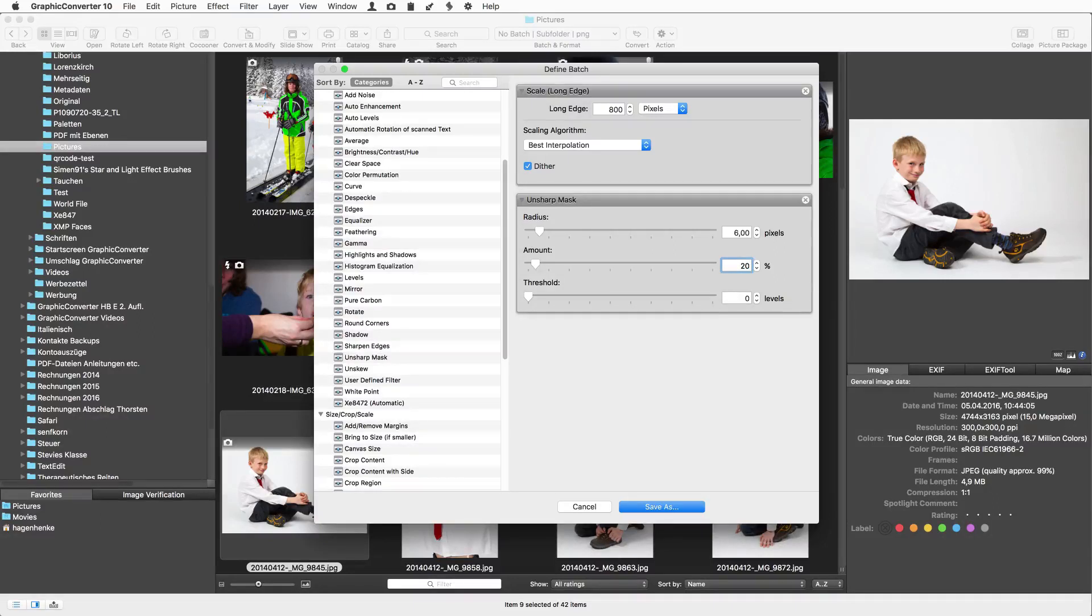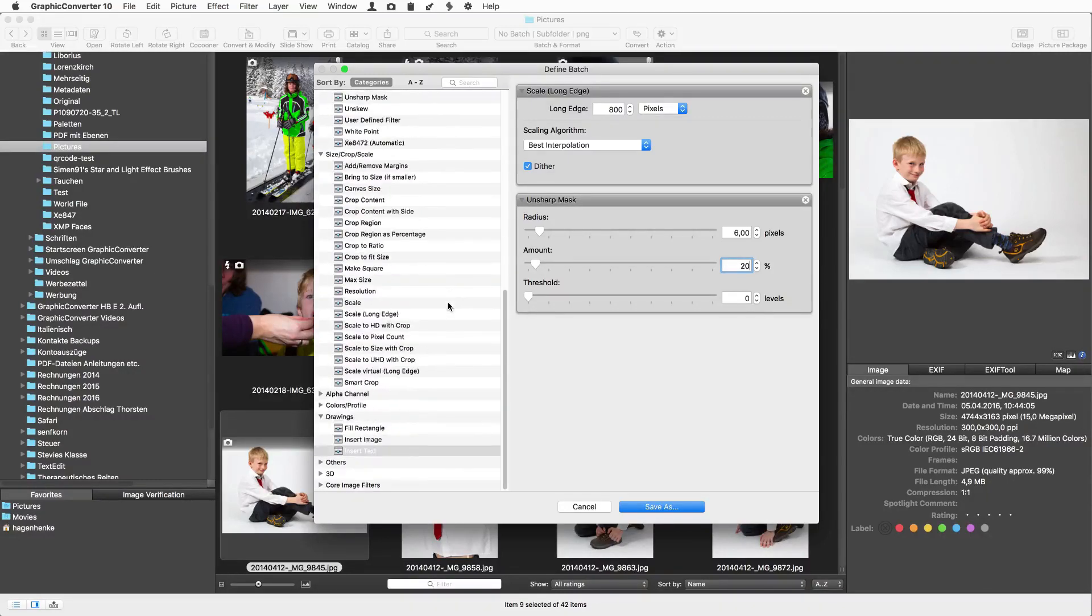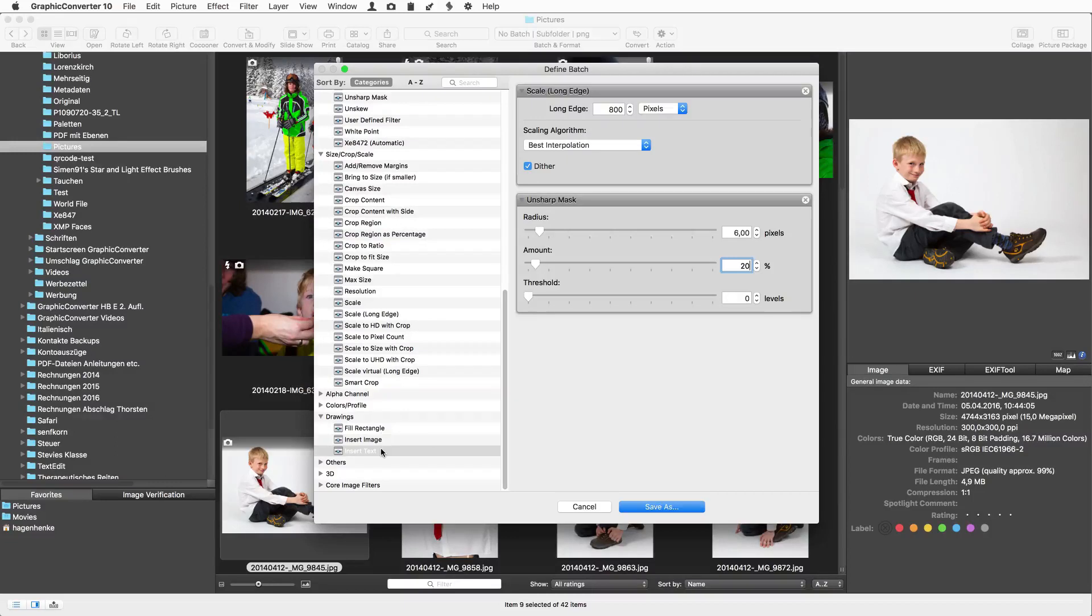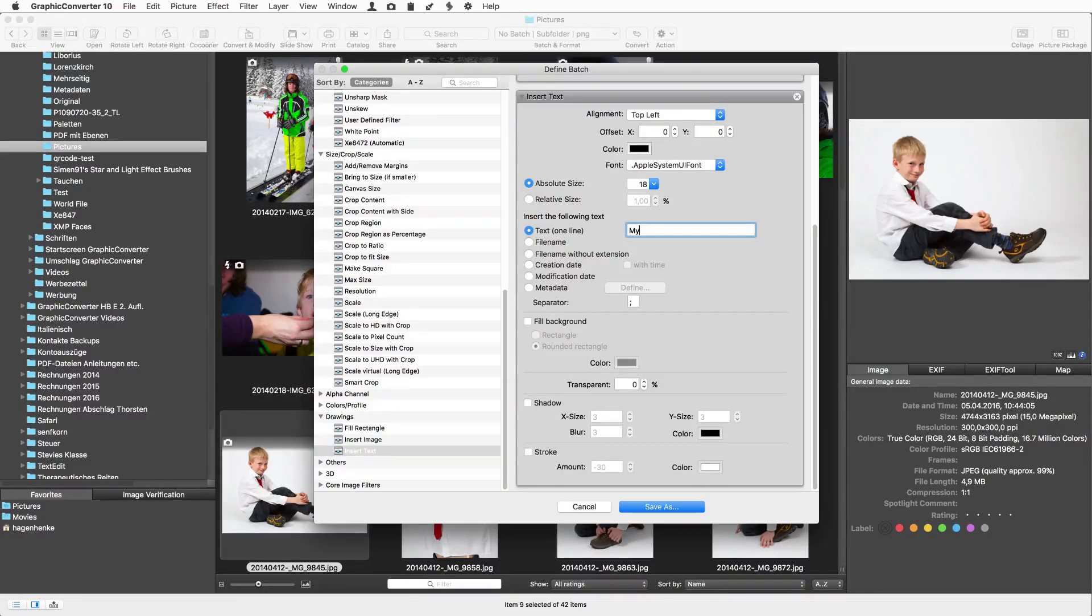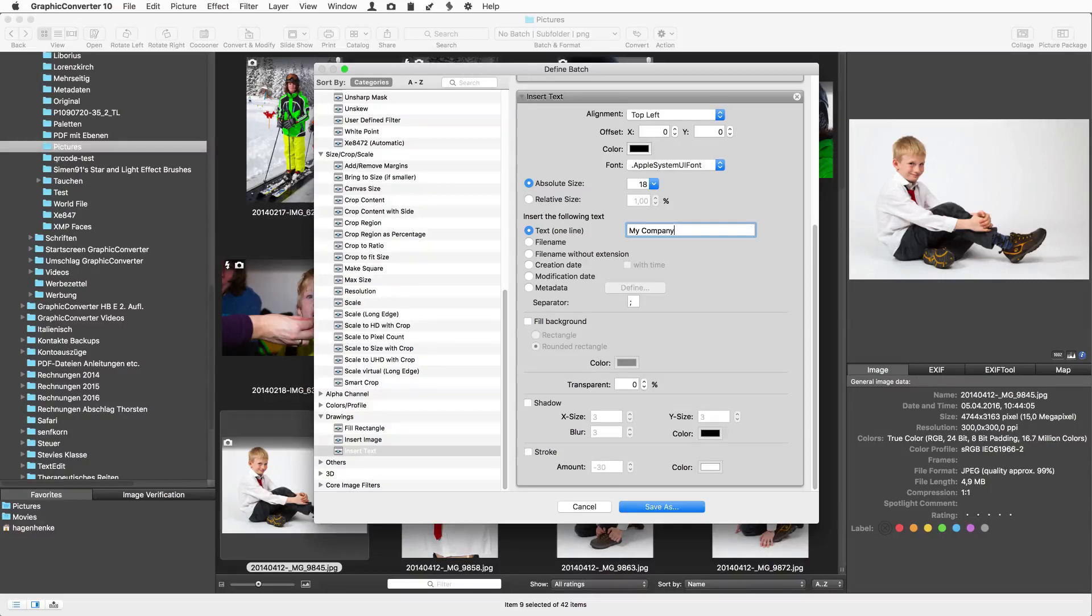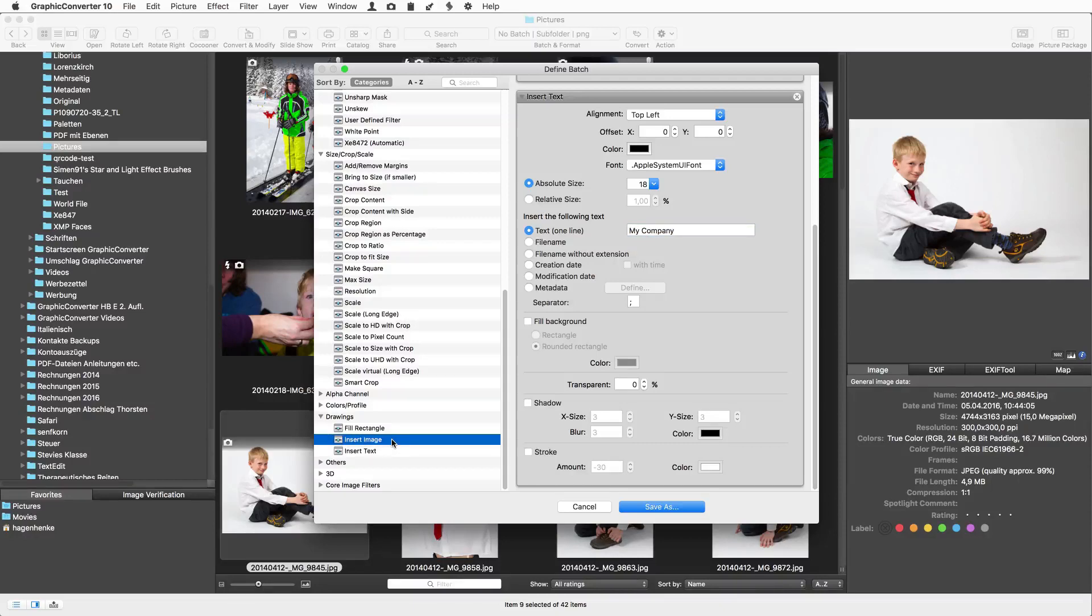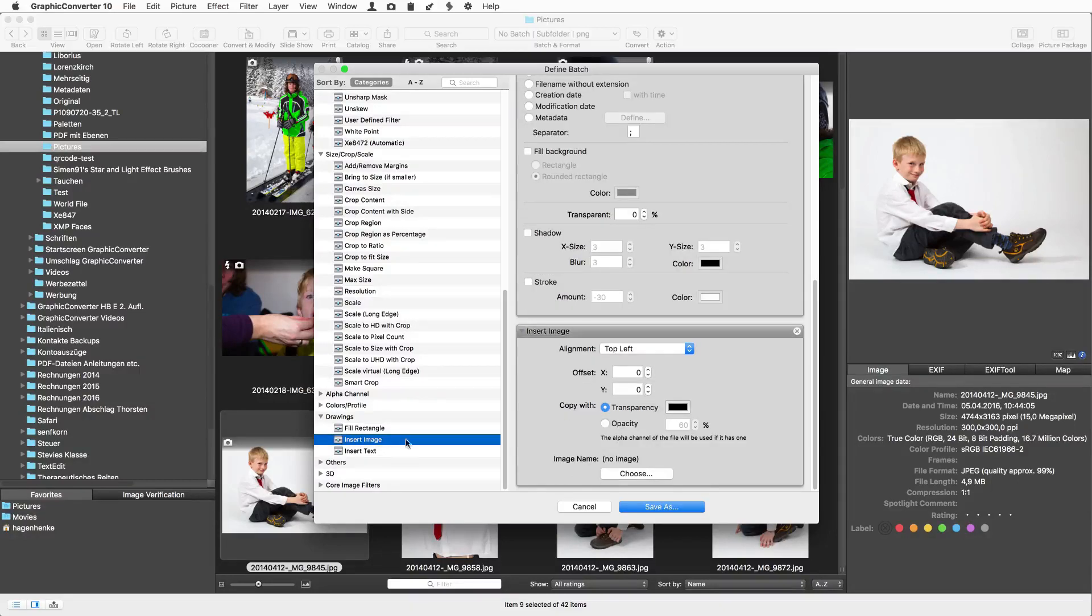A feature often needed is the watermark. So we add a text as a watermark with the insert text batch. Let us enter my company for example. You can also insert an image such as your logo with opacity. Simply add the insert image batch action and select the logo image file.